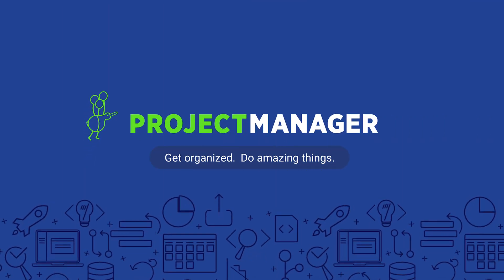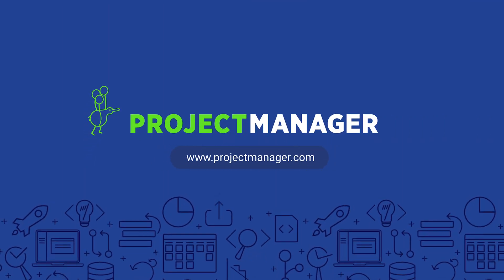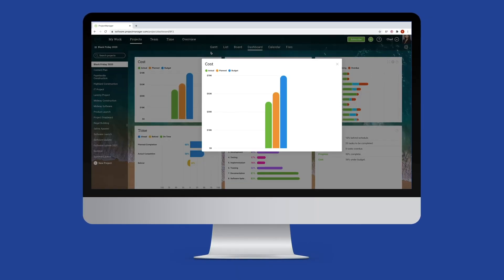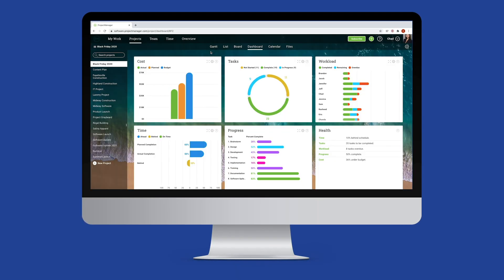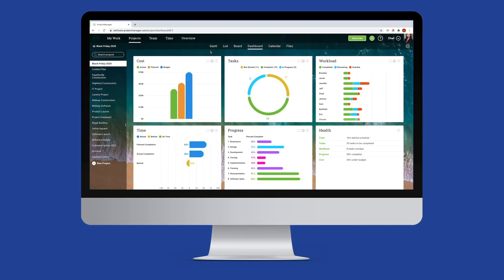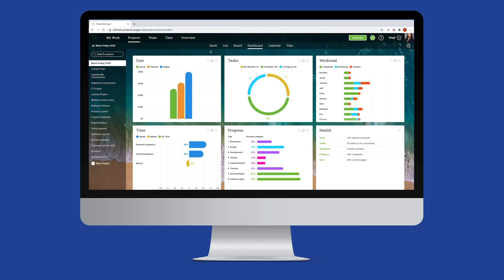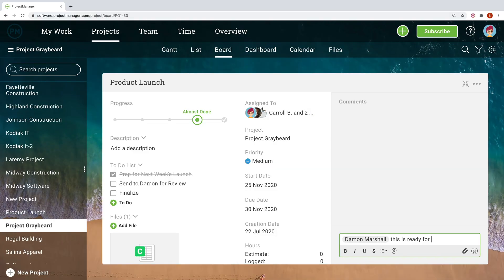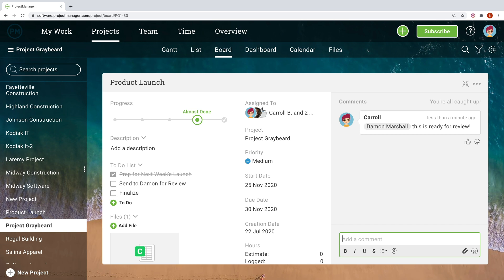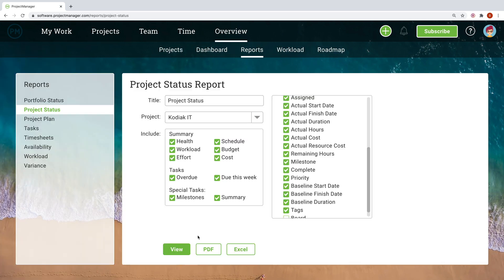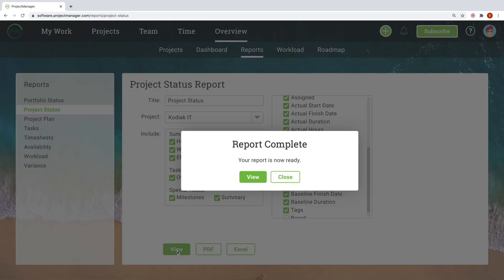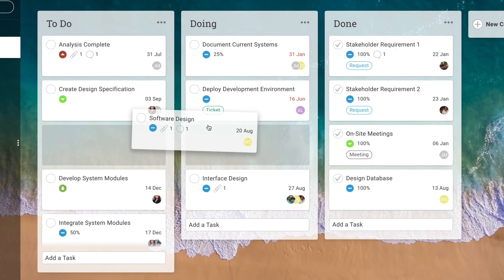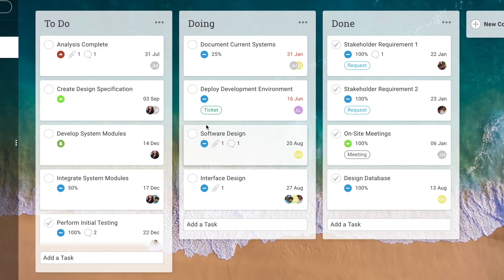Project management software simplifies every aspect of your project so you and your team can achieve more in less time. Whether you need help planning projects, tracking tasks, managing teams, or making reports, projectmanager.com offers a total software solution that is customizable, easy to use, and powerful.